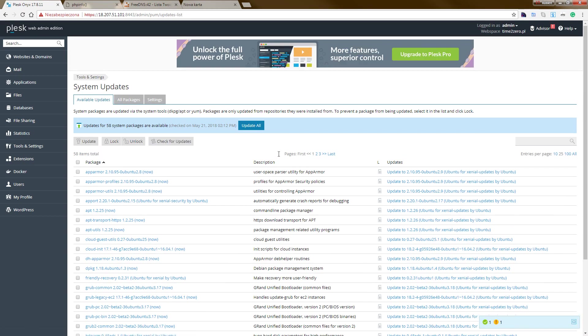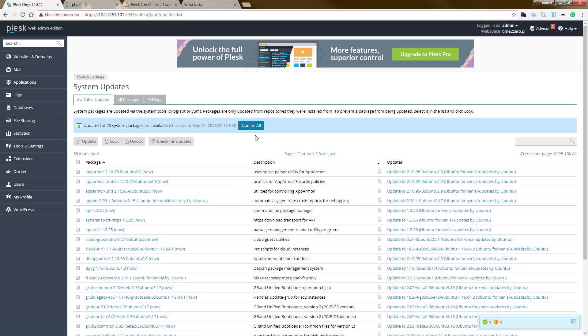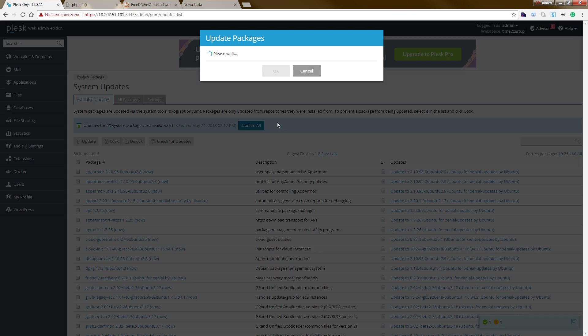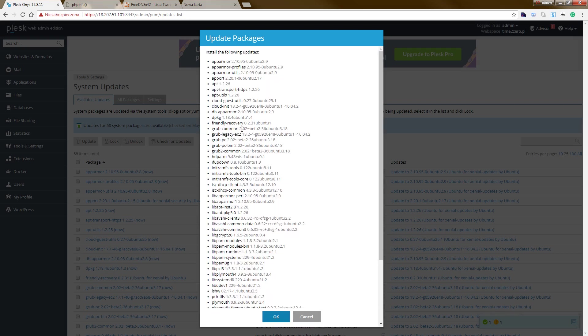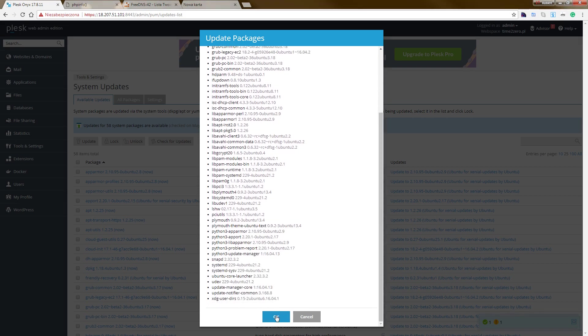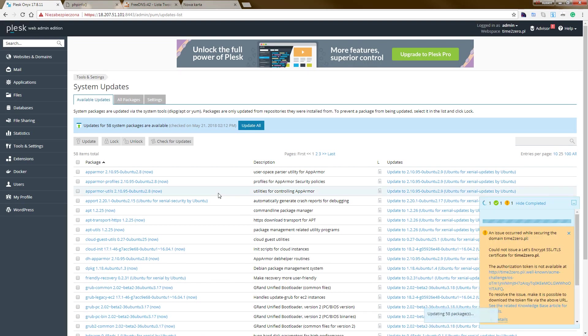Available update, and update all, and hit okay.